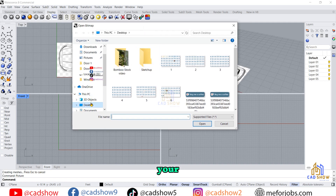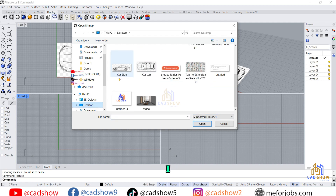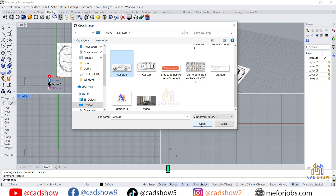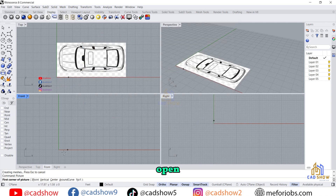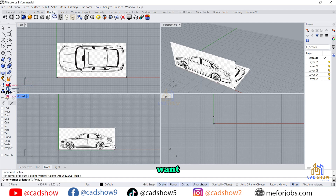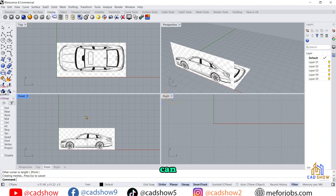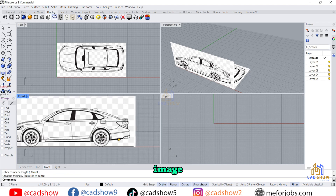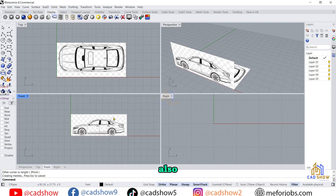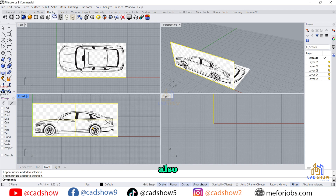Choose your file — go to the desktop and click on the car side file, then click open. Now I click here in the front menu and drag it where you want. You can see I have inserted the image on the front side also. So now I have the image working in both the top view and the front view.